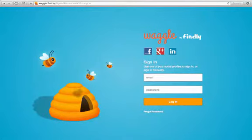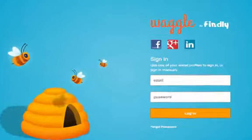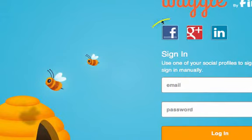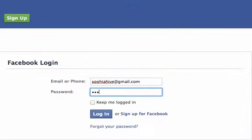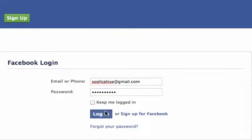After you've received your initial access as a recruiter, you can sign in with your preferred social profile. Let's use Facebook. Click on the Facebook icon, type your Facebook login and password details, and click Login.